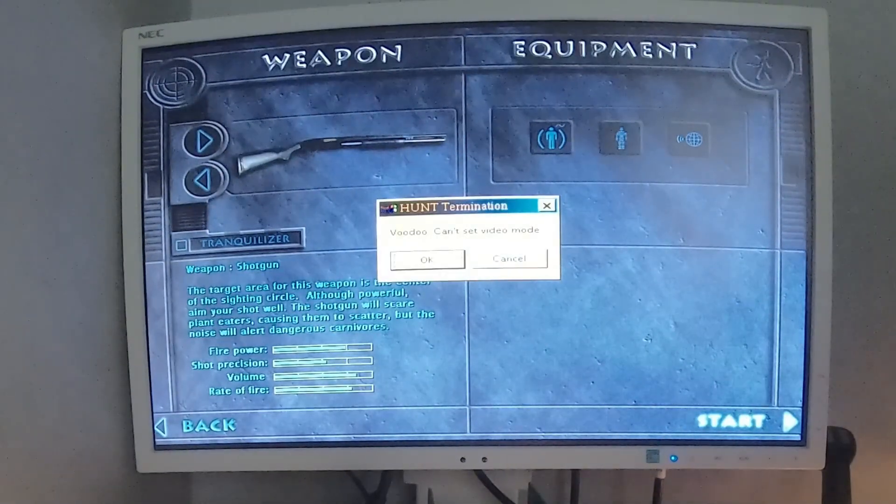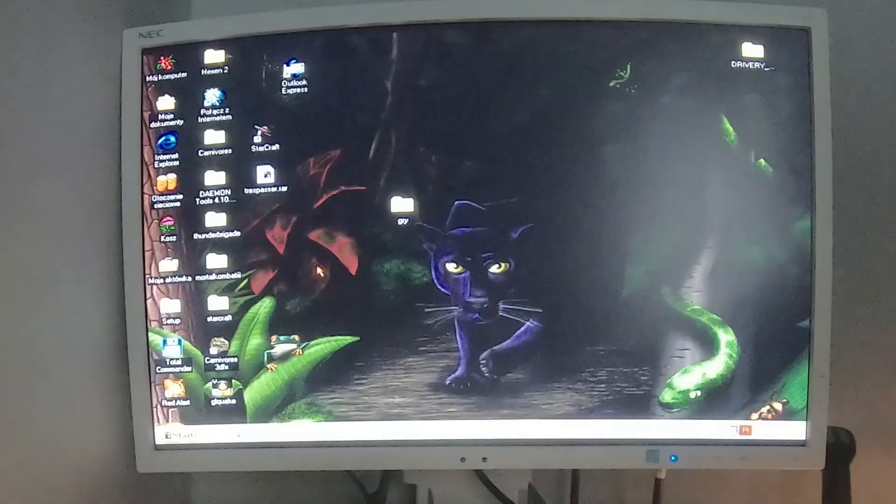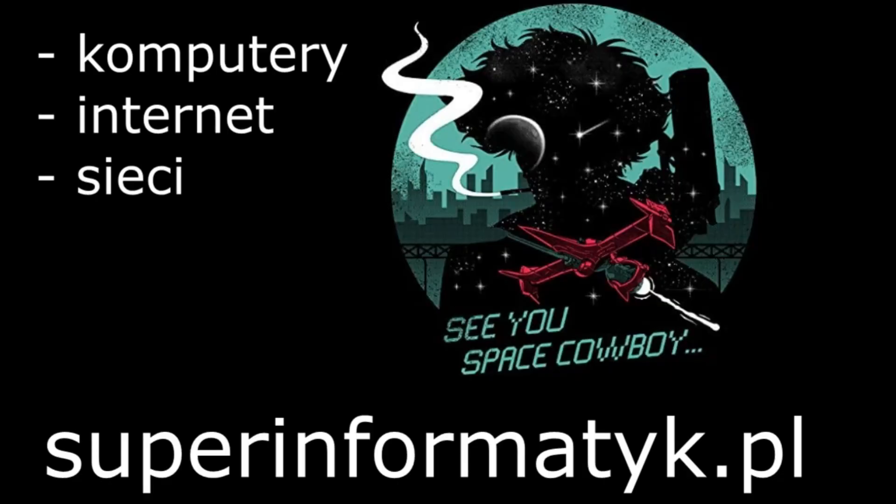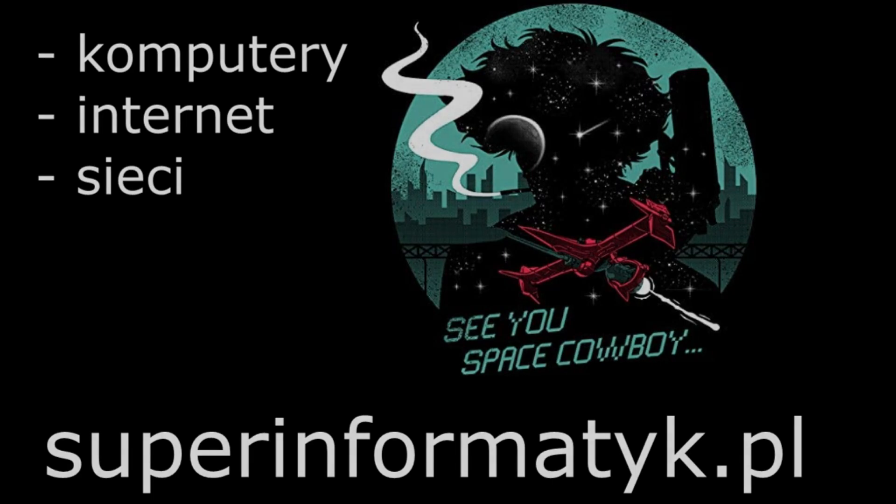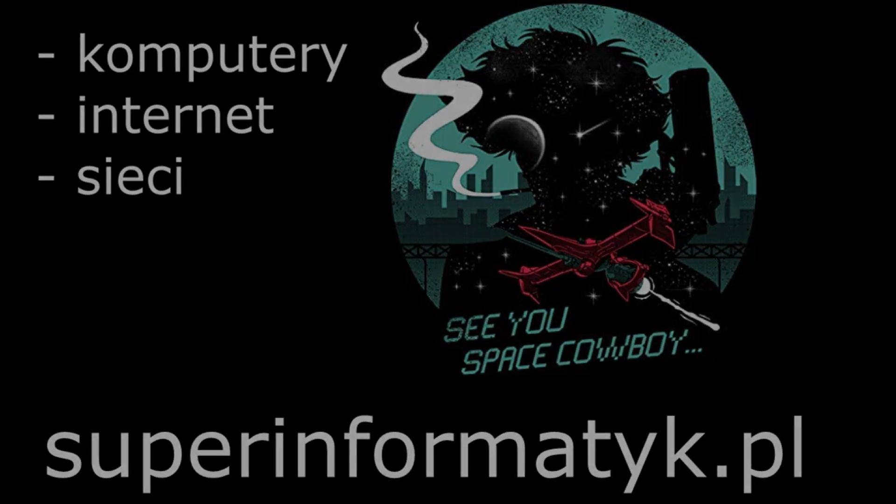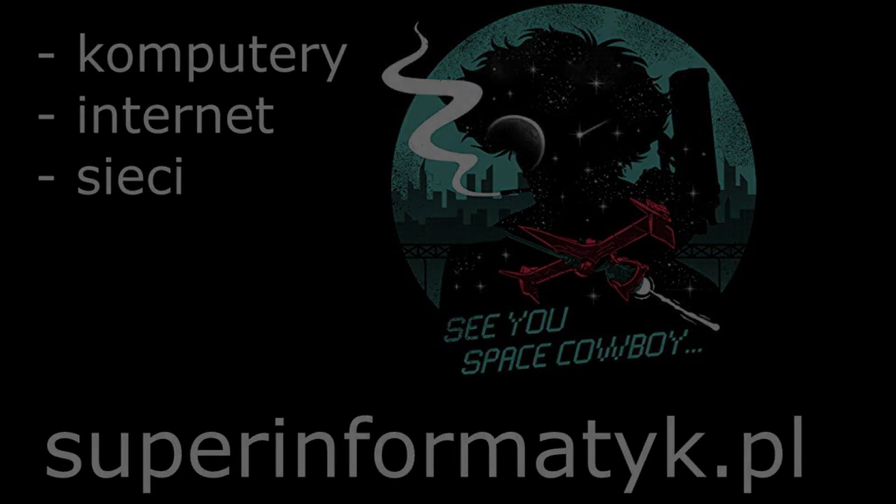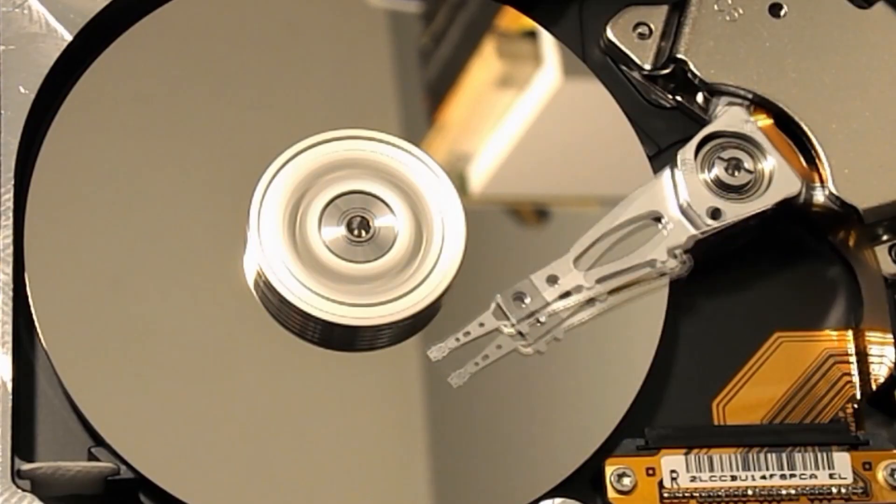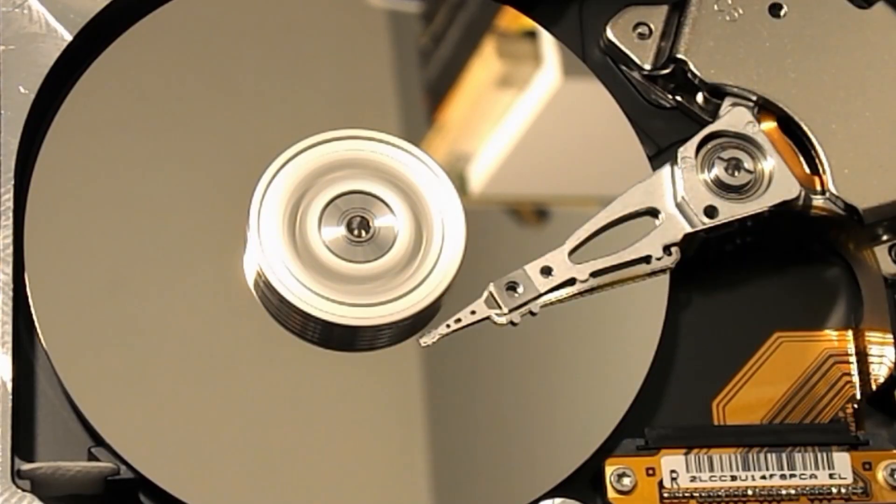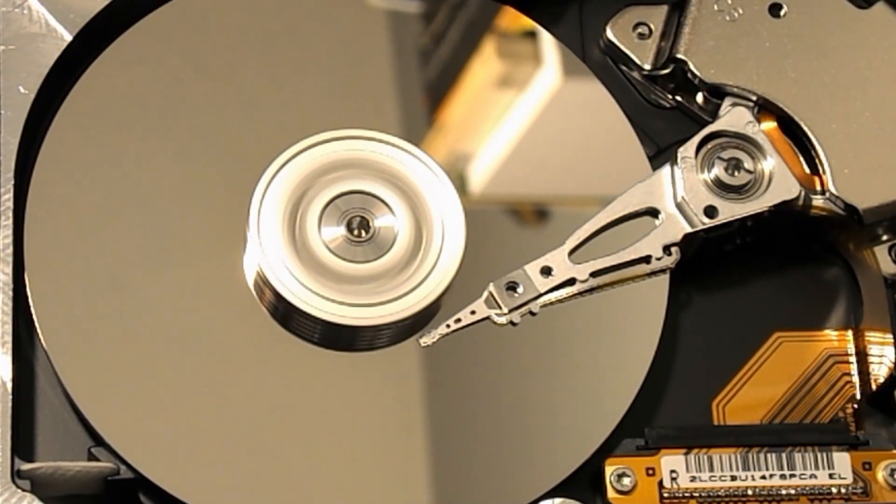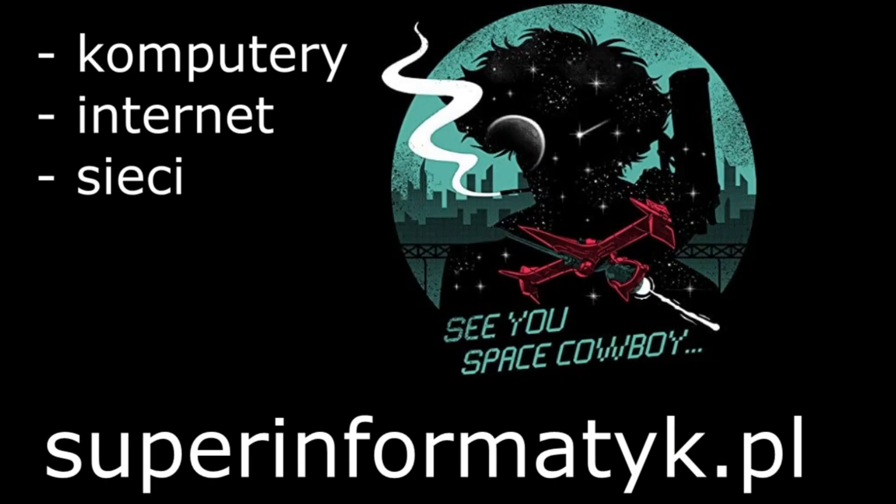Dobra, mam nadzieję, że filmik się podobał, że mój retro komputer się spodobał. Także dzięki za oglądanie. Coś tam jeszcze może porobię z tego komputera. Trzymajcie się, cześć. Dzięki za oglądanie.